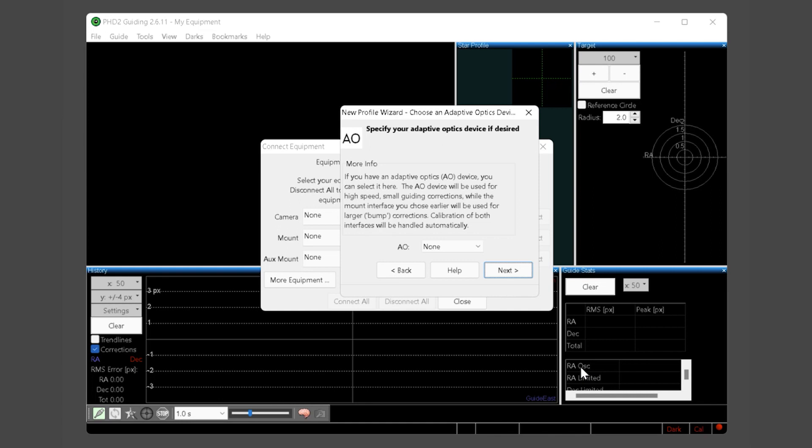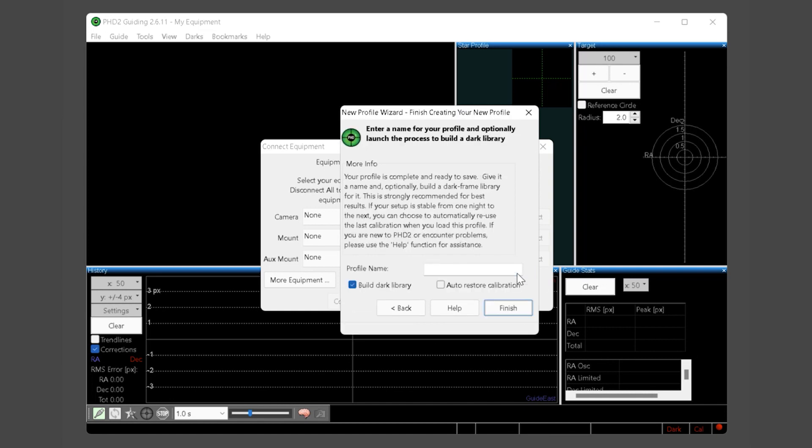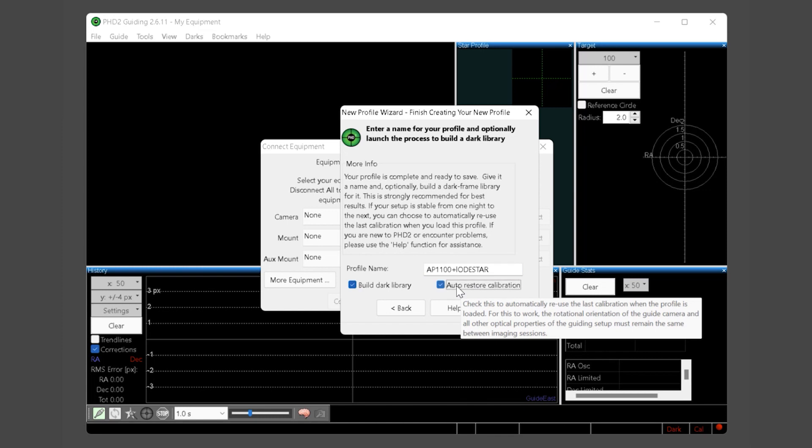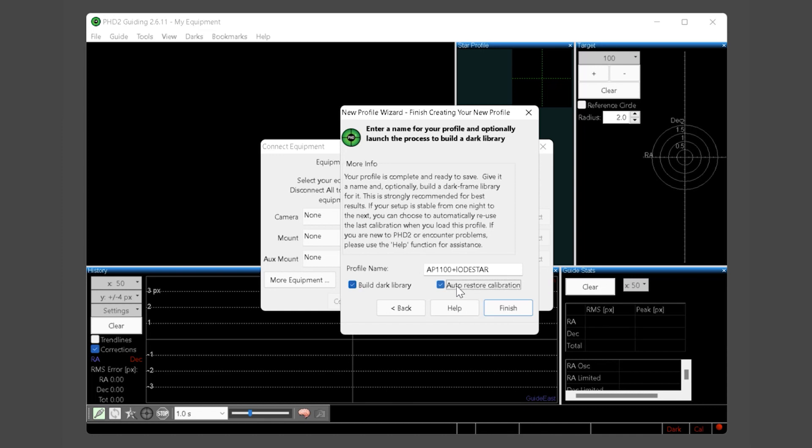If you have an adaptive optics unit you can choose to enable it on this screen. However for purposes of this introductory tutorial we do not cover the details of using an AO unit. Click the next button. Name your profile something meaningful so that you can tell it apart from other profiles you may create in the future. Leave the build dark library option checked as we will build the dark library next. Also check the auto restore calibration. This option ensures the calibration you create and use will be automatically loaded every time you launch PHD application and is a benefit of using ASCOM and pulse guiding. Go ahead and click the finish button.